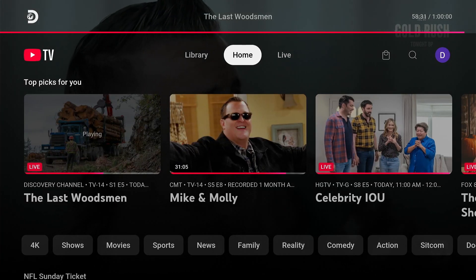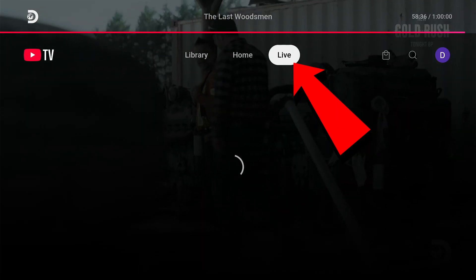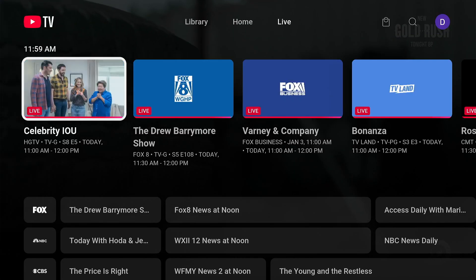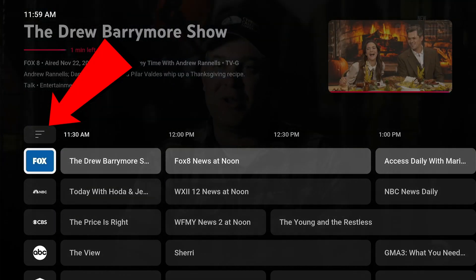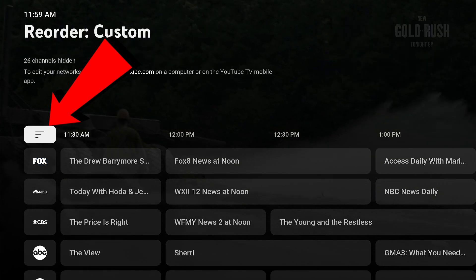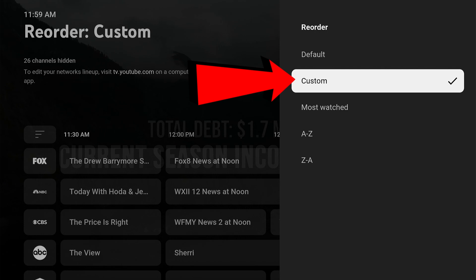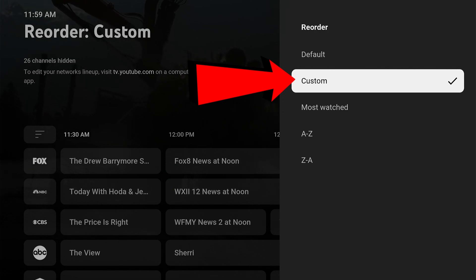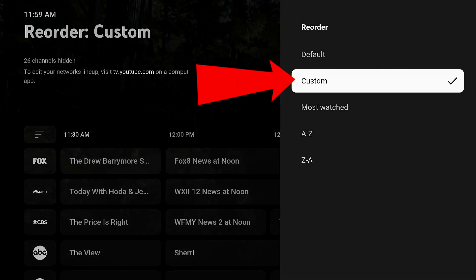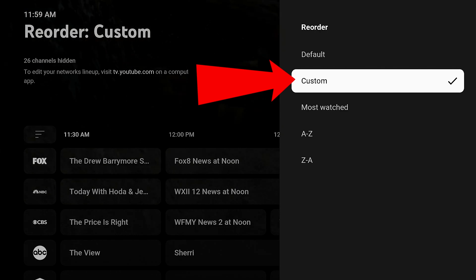I've launched YouTube TV here on my Roku device and I'm going to go to the top and go to Live so we can see the live guide. And this is what I left out: when you go down to the guide, you need to go over to the three lines on the left-hand side above the station names. When you select that, this must be put on Custom. If it's on Default, Most Watched, or Alphabetical, your customization will not show. So if you add this change, then it will show the customization.